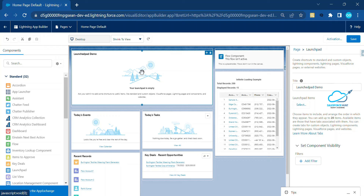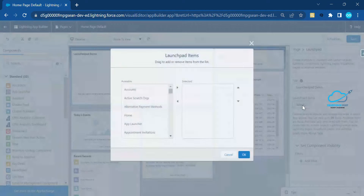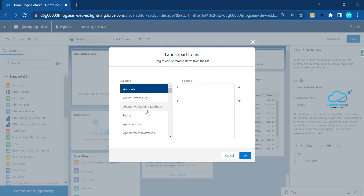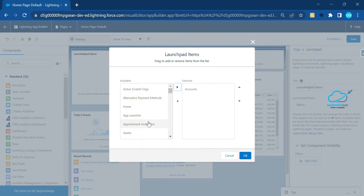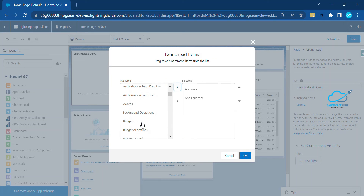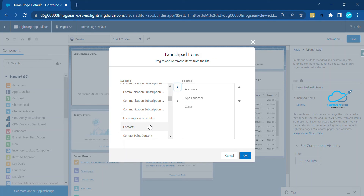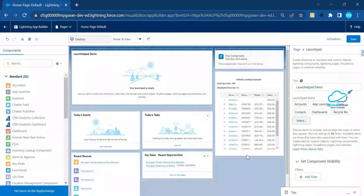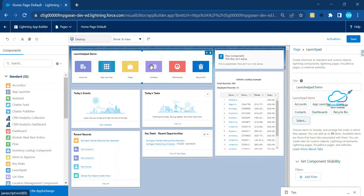Under the Launchpad items, click on the Select button. You can see lots of available items in this dropdown. Let me select Account first, then App Launcher, Cases, Contacts, Reports, Dashboard, and Recycle Bin. After adding these items, click the OK button. You can now see icons appear immediately — based on the icon you can easily recognize each item.